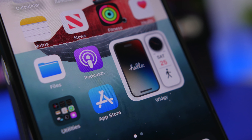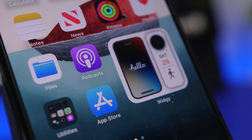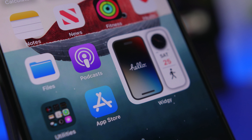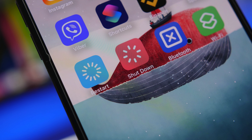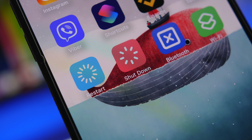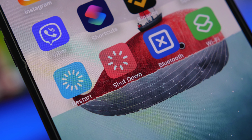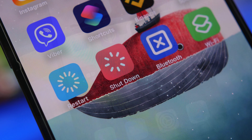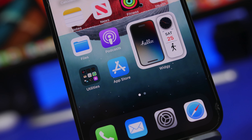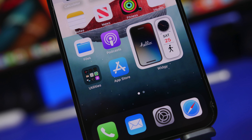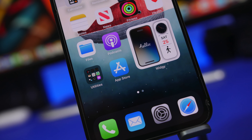Hey, what's going on everyone, this is Ariviews back with another video. Today I will show you guys 10 iPhone hacks and tricks that every iOS user must know in 2023. These are super cool and most of them are very useful, so you must know them and actually use them on your device.